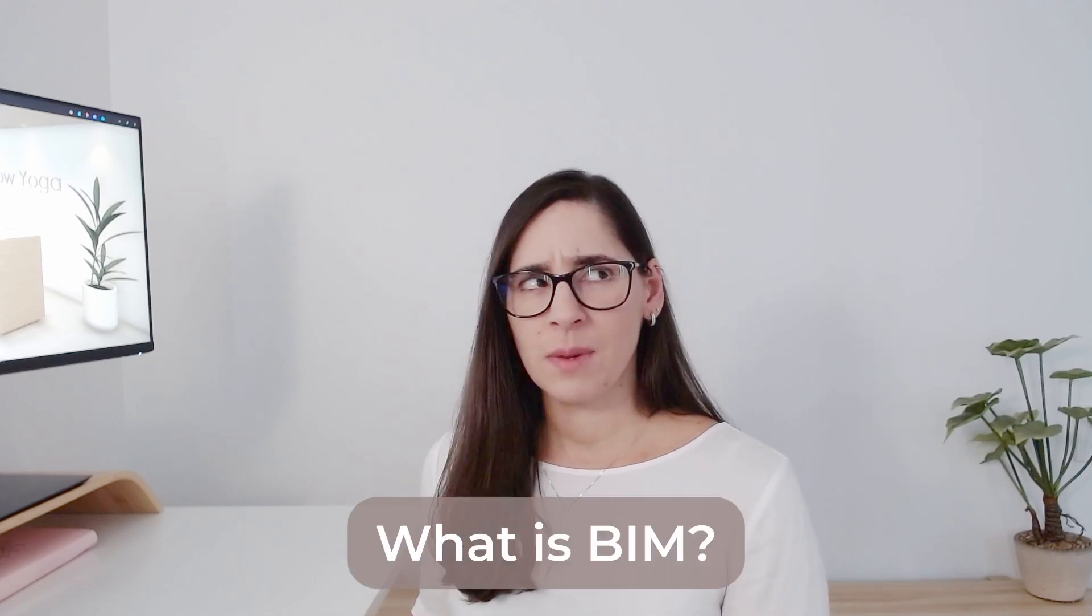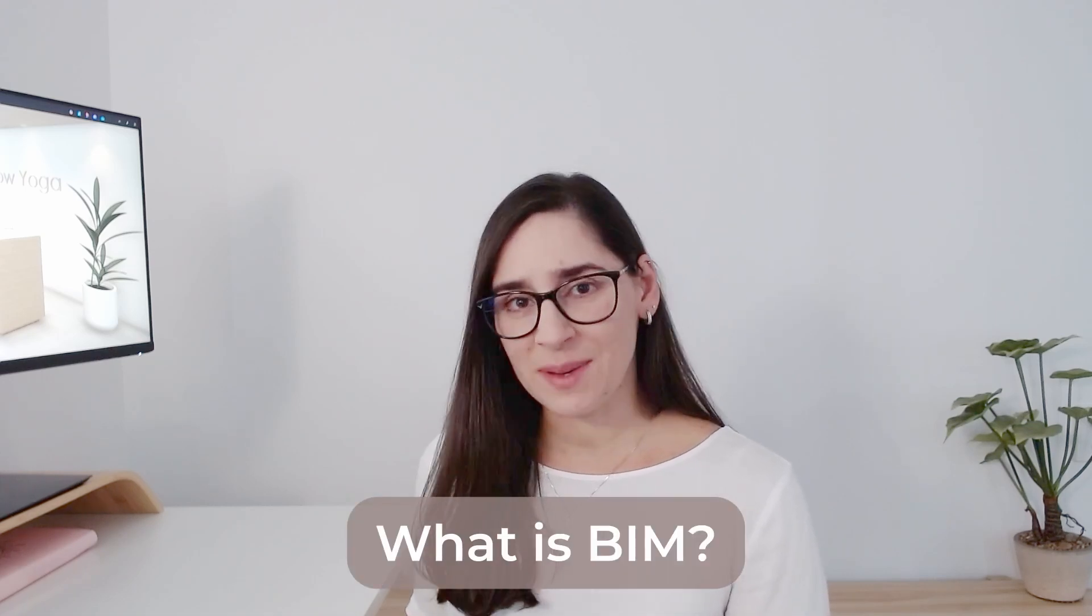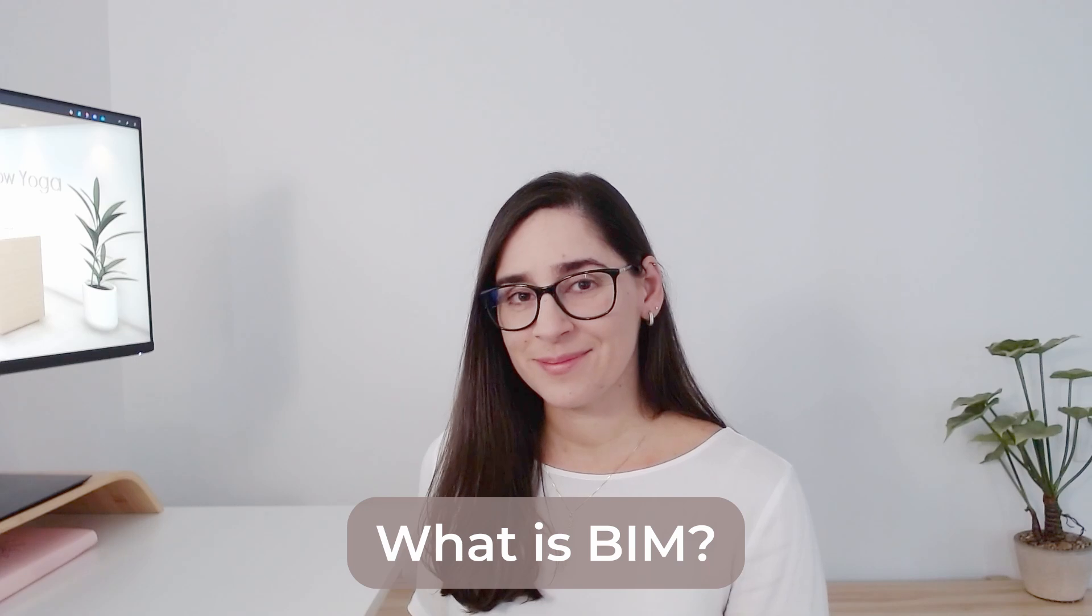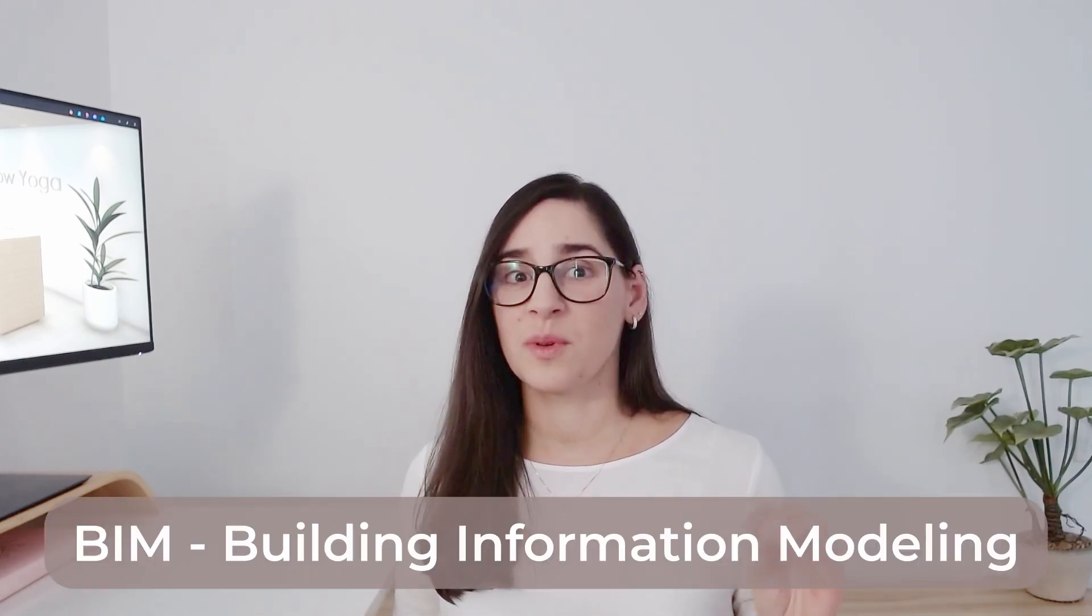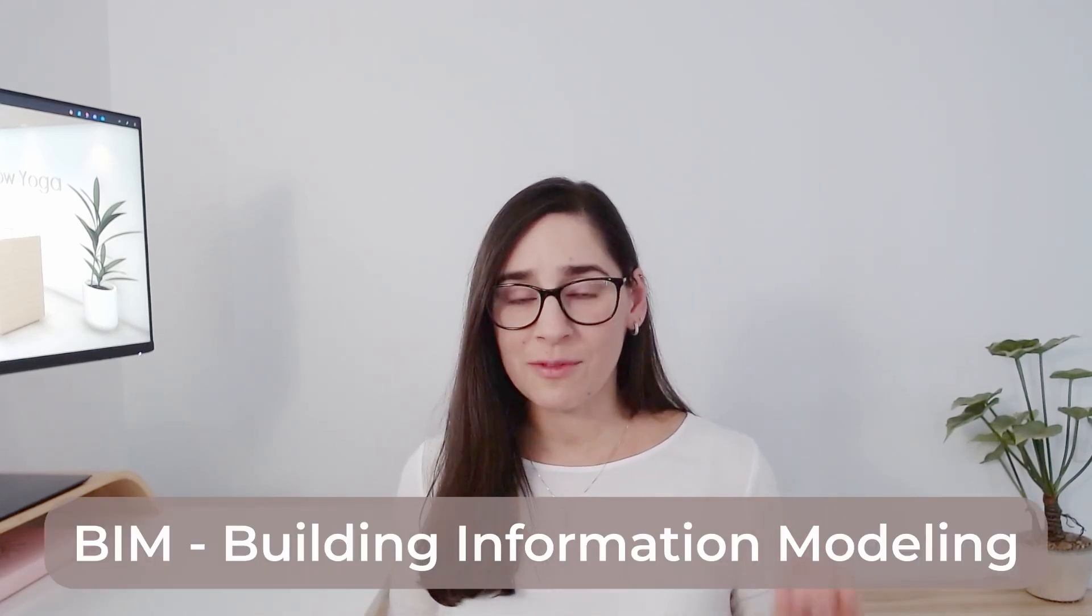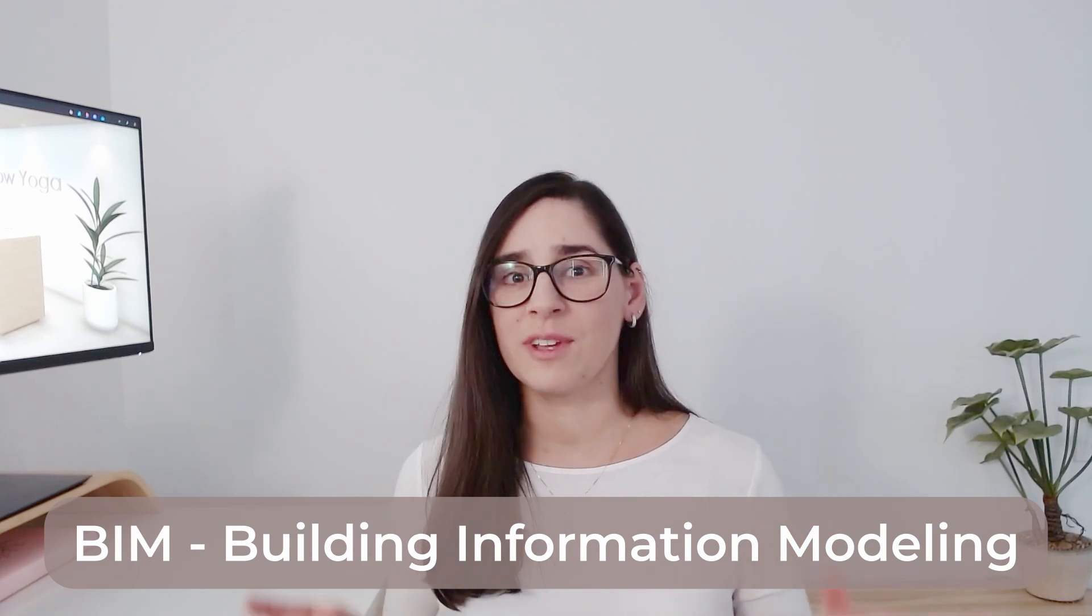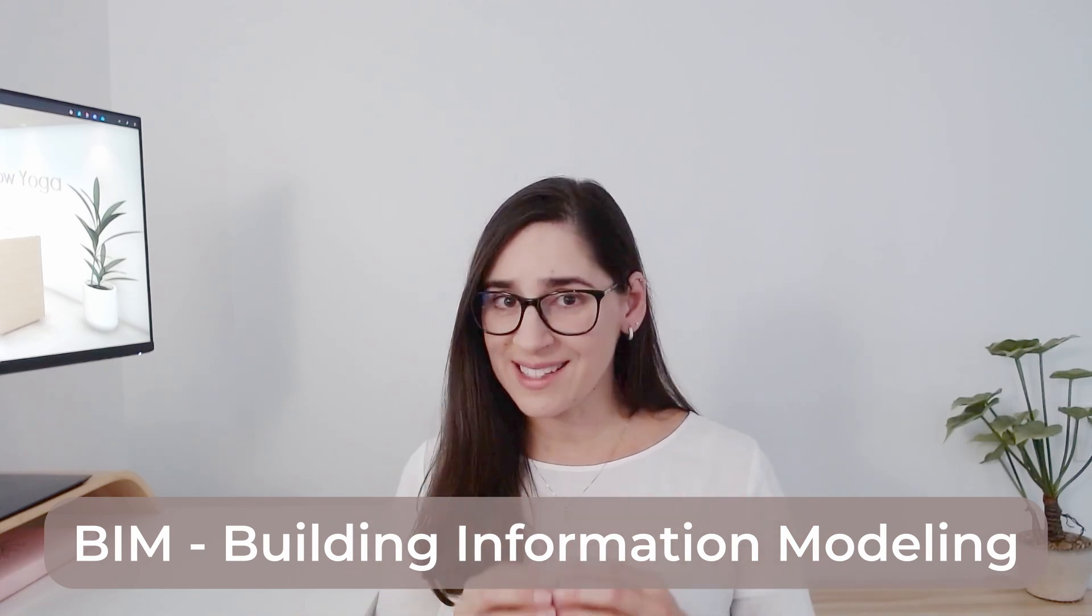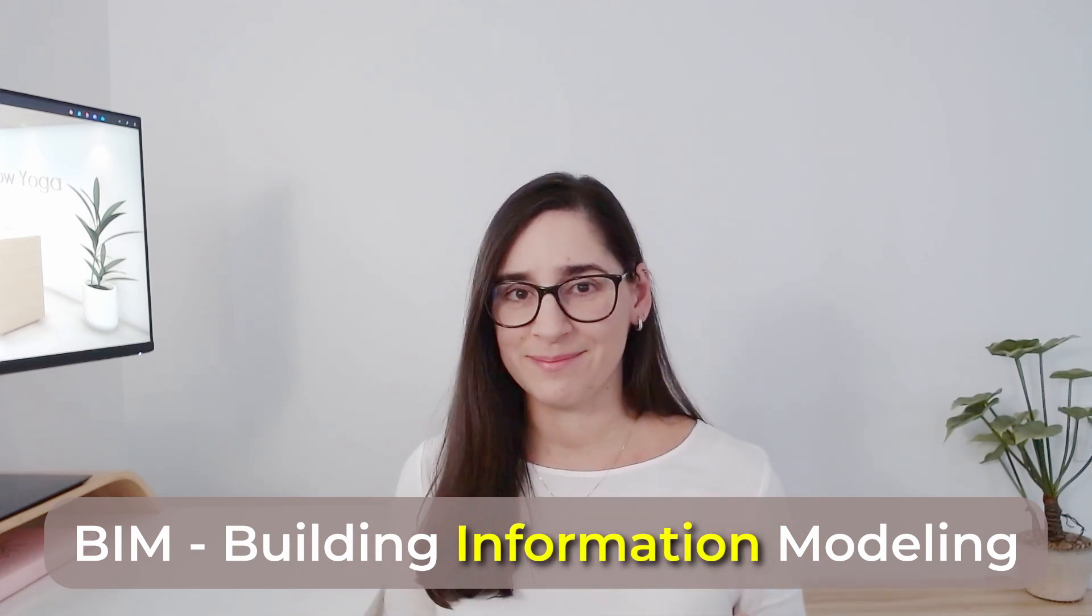Hi and welcome to this lesson, BIM for Interior Design. But do you actually know what is BIM? BIM is not a software. BIM is a process where you produce everything on a single model with information inside the BIM.